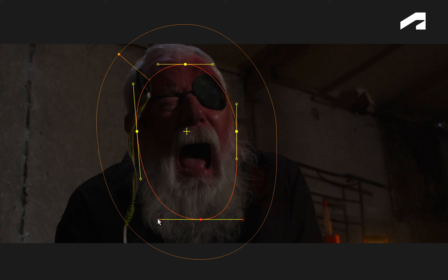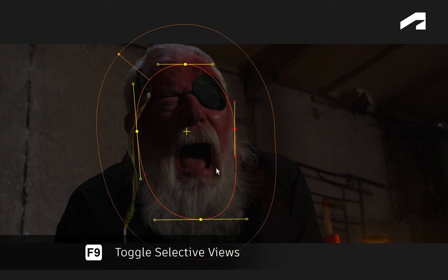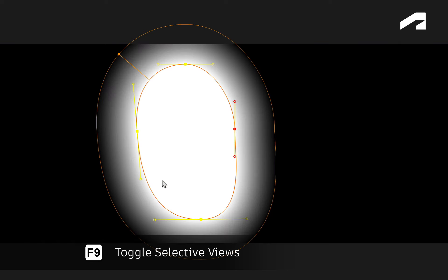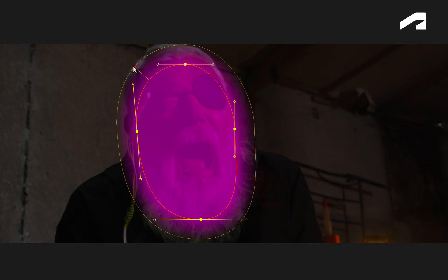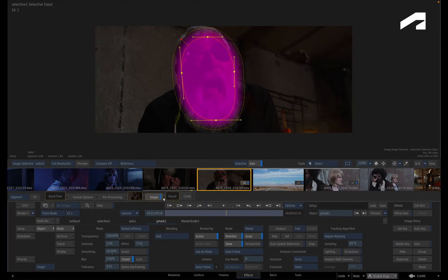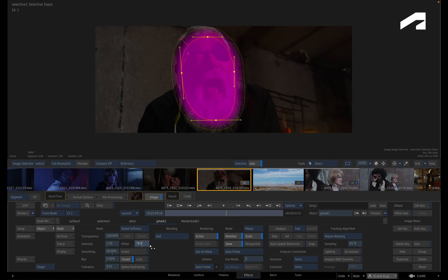To check the mask and its overlay, toggle the Selective views with the F9. If you feel the feathering is a bit too much, you can adjust the gradient point on the spline, or adjust the offset slider in the Gmask menu.